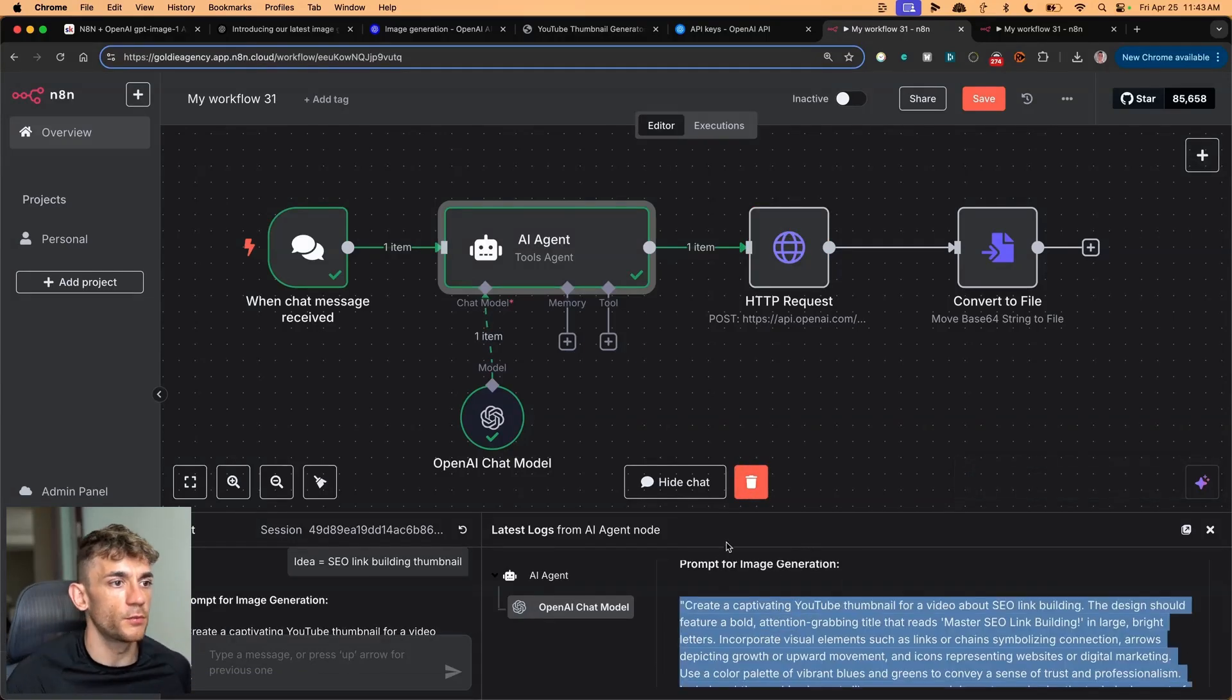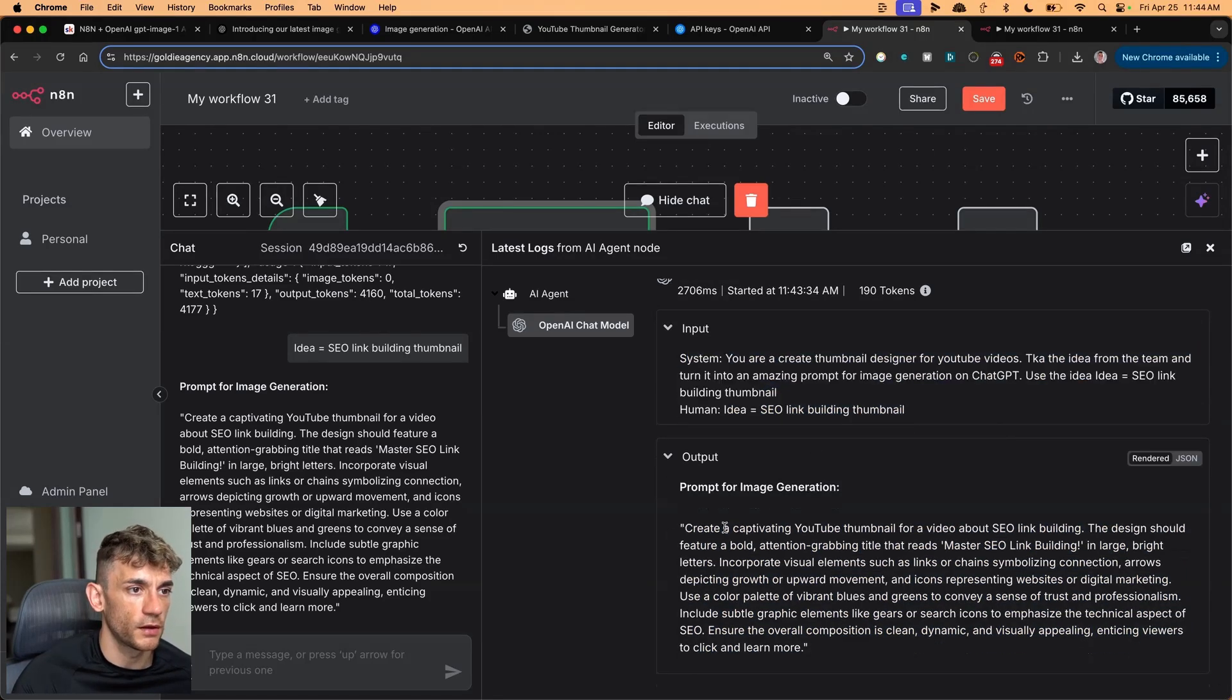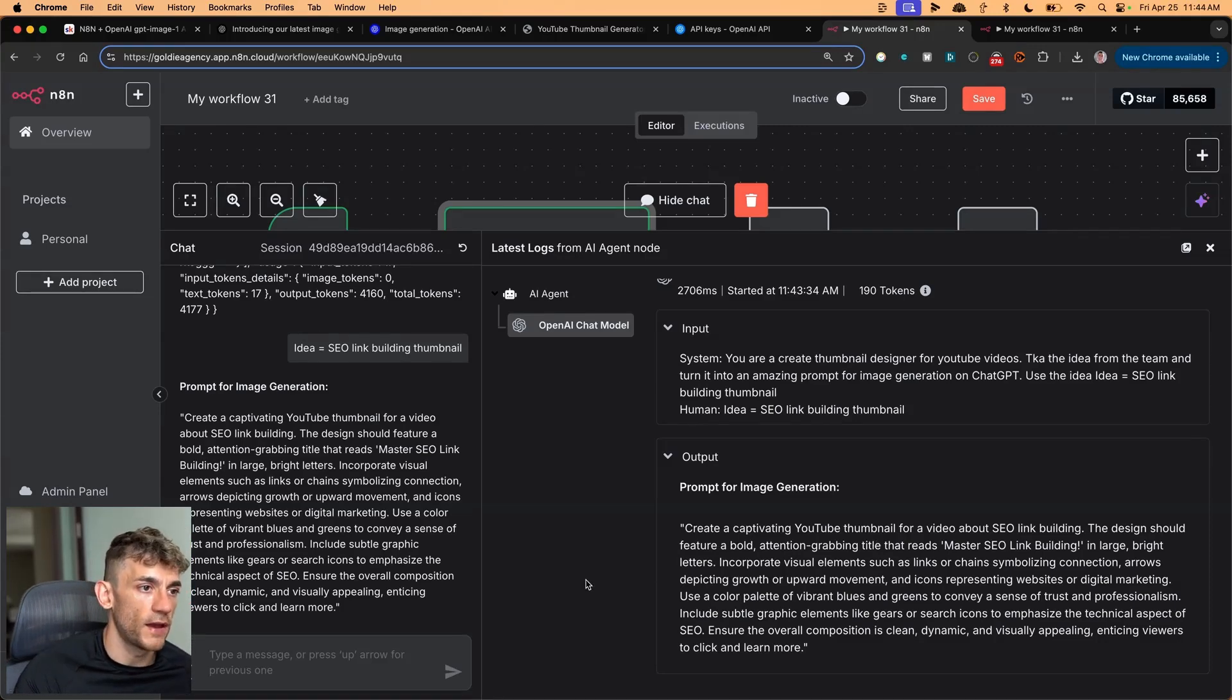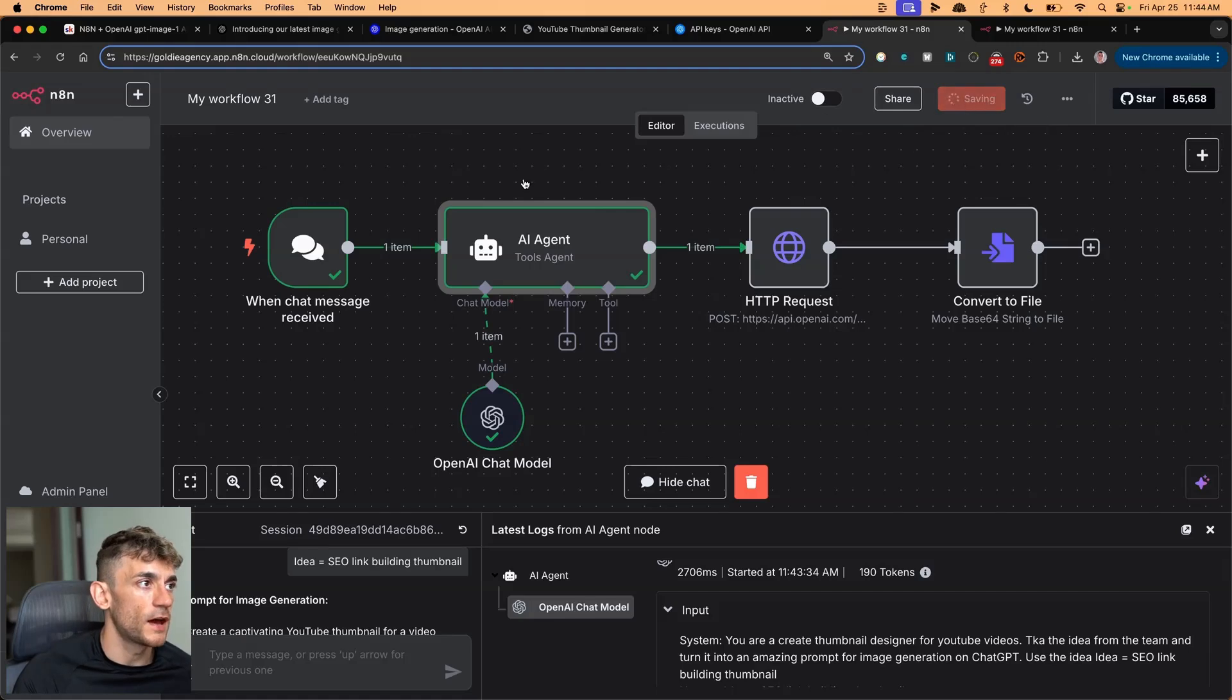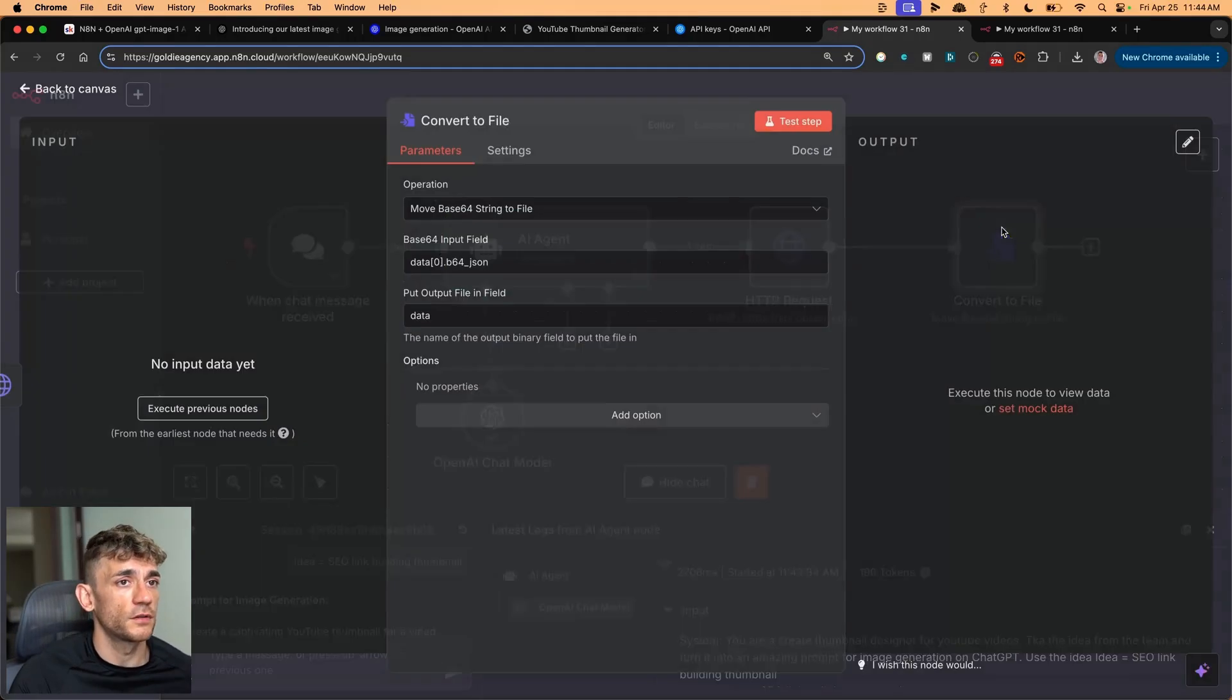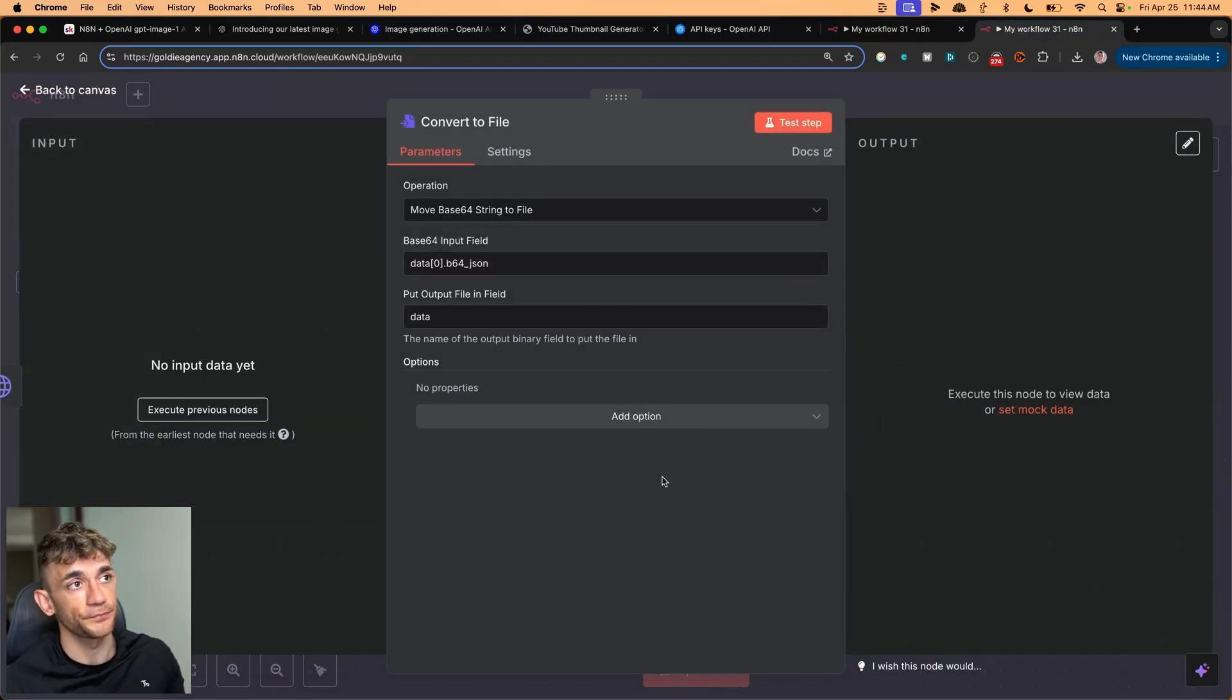For example, human idea equals SEO link building thumbnail using the inputs. And then it created a captivating YouTube thumbnail for a video about SEO link building. The design should be blah, blah, blah. And it just takes that idea and we can be super lazy, and then it can just come up with a way to insert that into the OpenAI API. And so now we have a trigger where we give the AI agent an idea that turns it into a prompt that sends it to the API. The API creates the JSON file, is converted into an output, and then you've got your image generation. Pretty simple and easy.